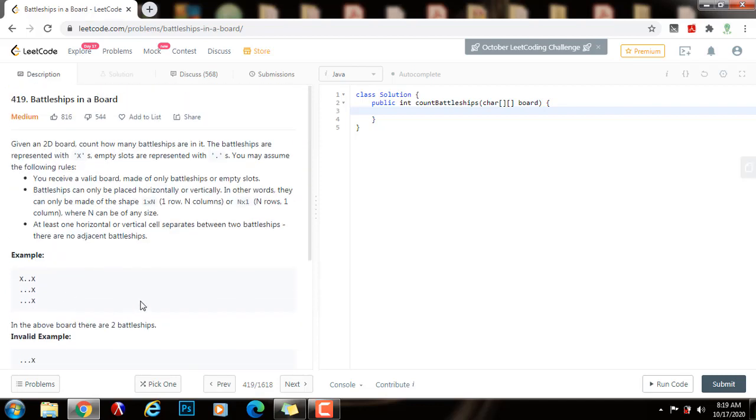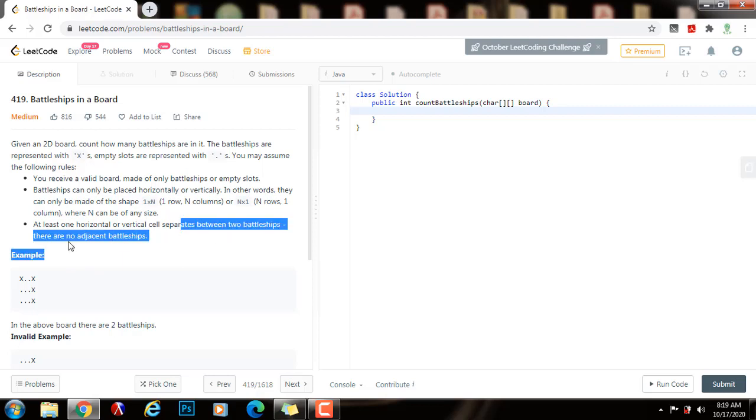So how can we solve this problem? One observation is that the problem difficulty has been reduced significantly because we don't have adjacent battleships.